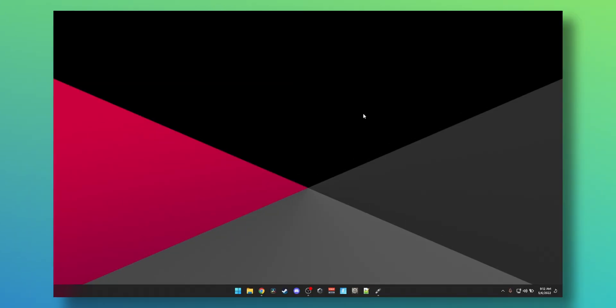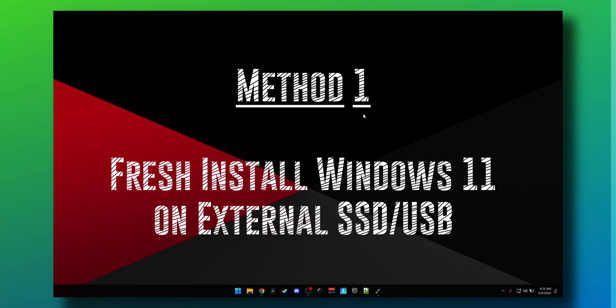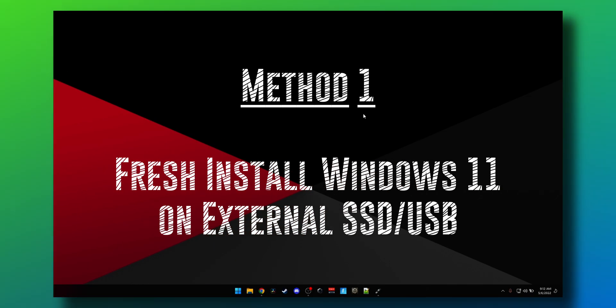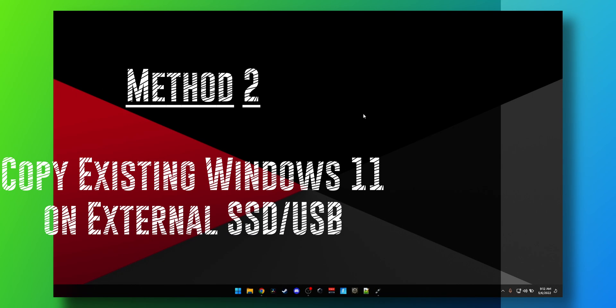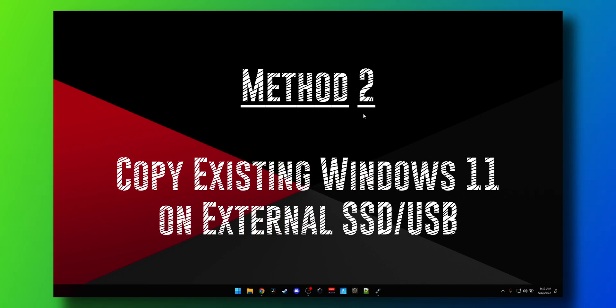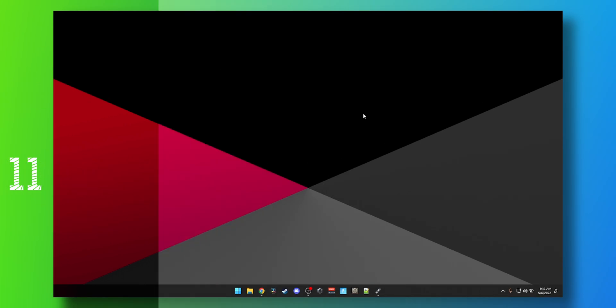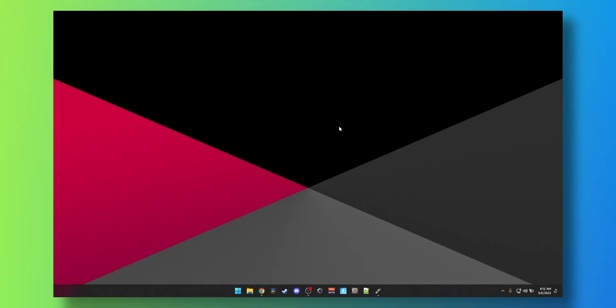Before we get started, let's look at the two methods we're going to employ. Number one is where we install a fresh copy of Windows onto a new external SSD or a flash drive. The second method will show you how to get your existing setup exactly cloned onto an external disk such as an SSD or a flash drive if you have a large enough flash drive.